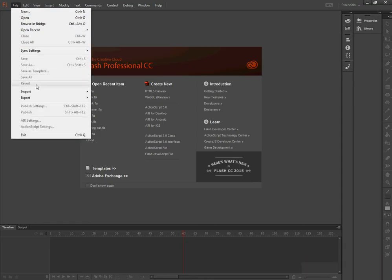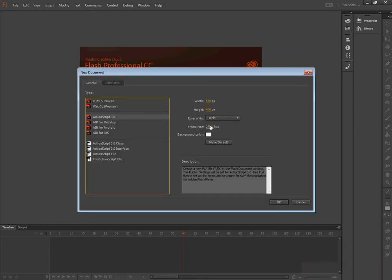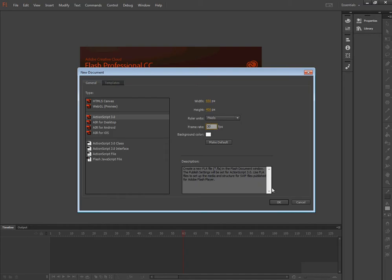To start the software, I'm going to create new, again, 30 frames per second, 550 by 400 is OK.